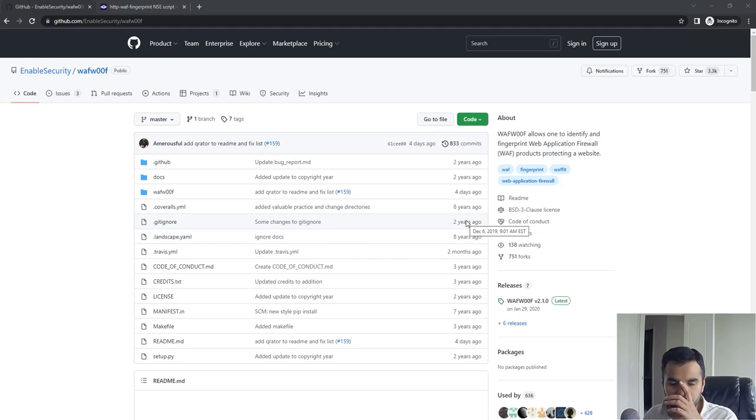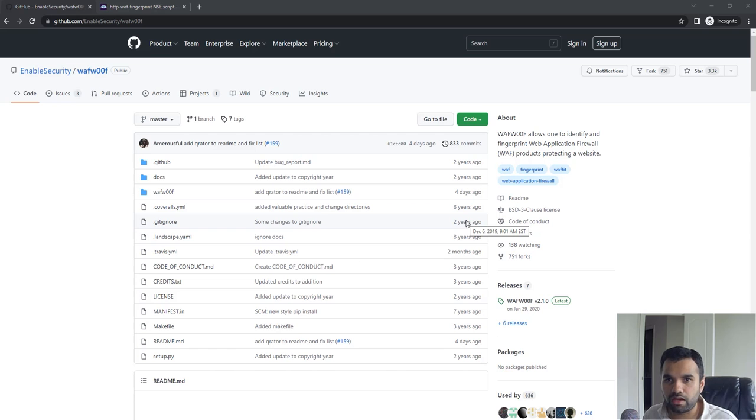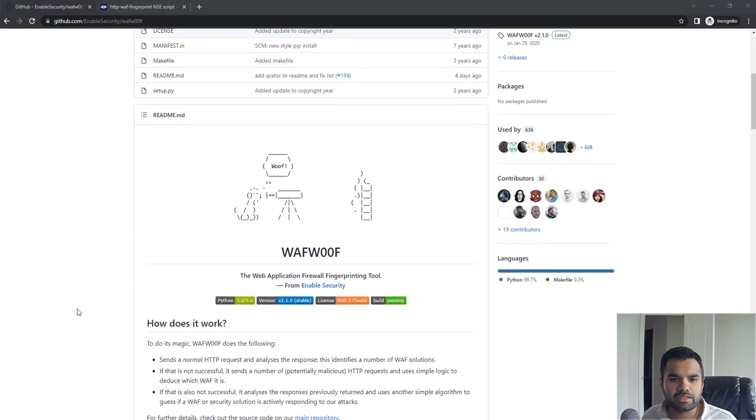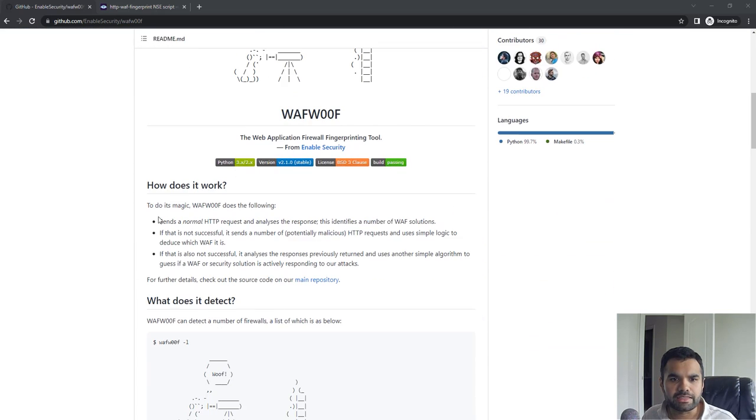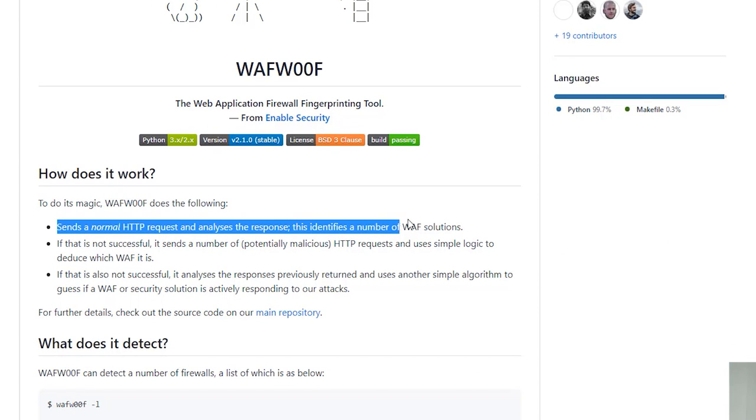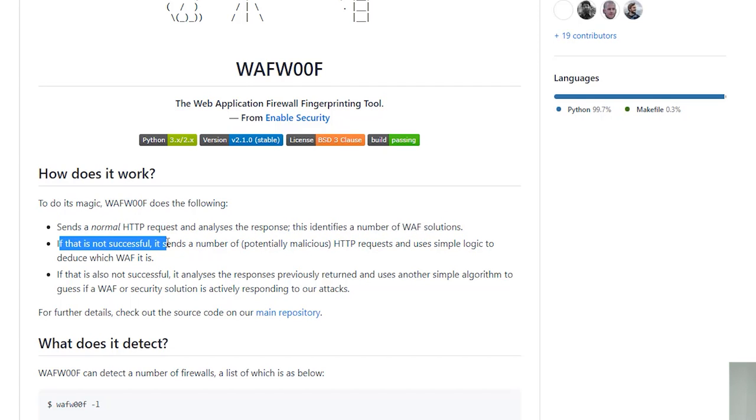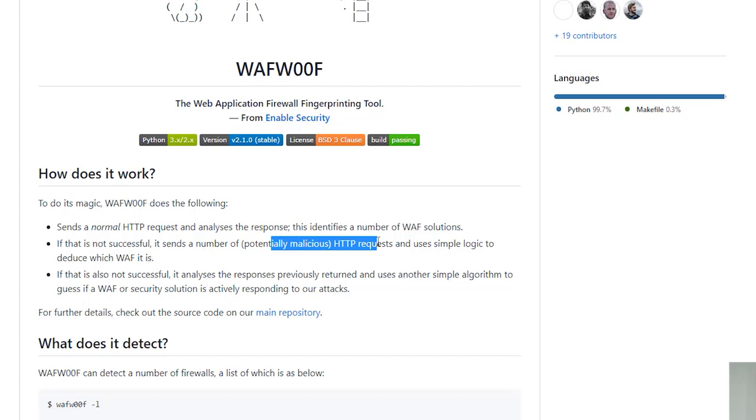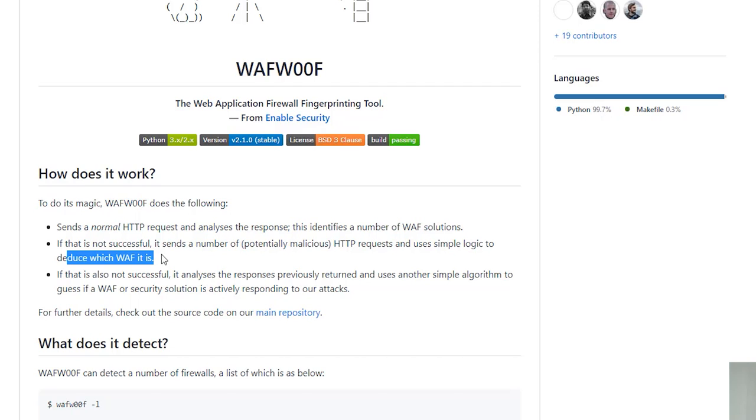The first tool I want to encourage you all to use is WAFW00F. What this does is send a normal HTTP request and analyze the response to identify a number of WAF solutions. If this is not successful, it sends a number of potentially malicious HTTP requests, which we usually do during manual testing as well, and uses simple logic to deduce which WAF it is.